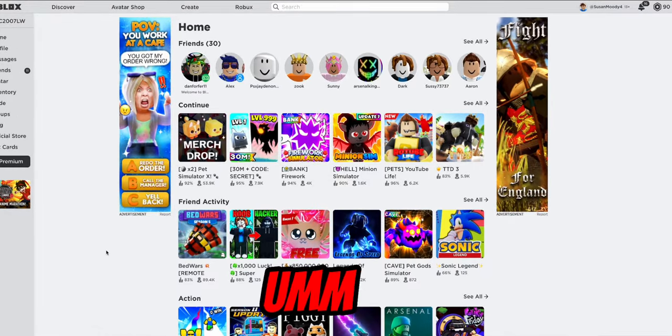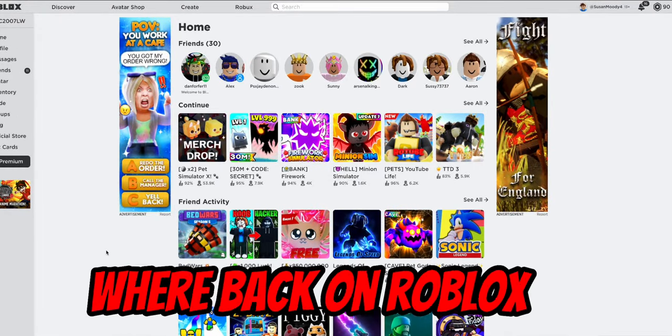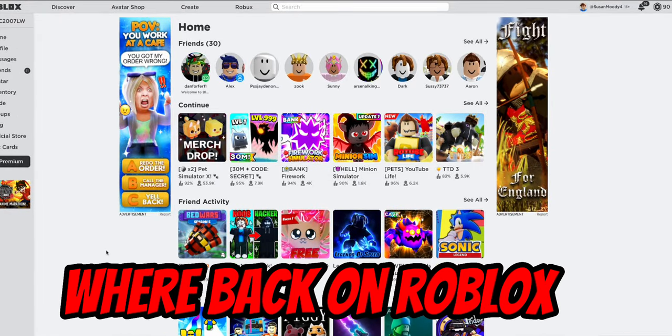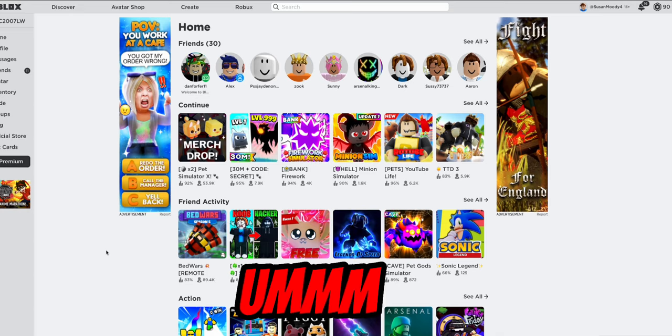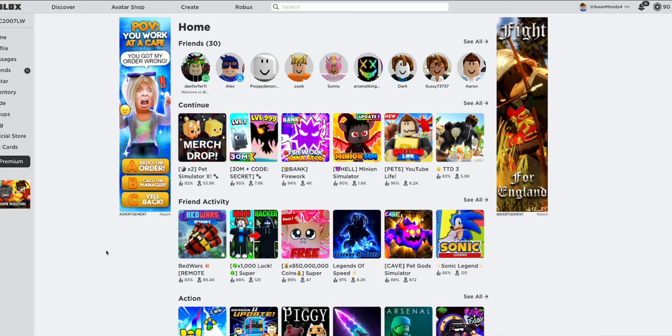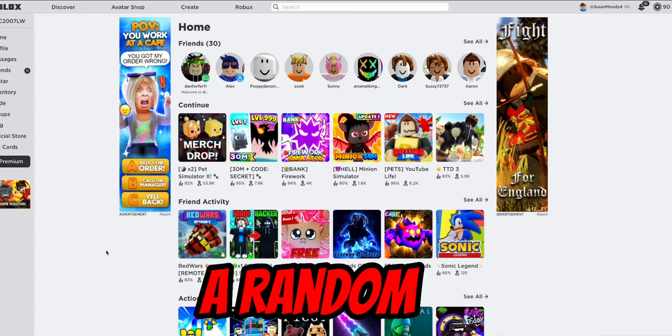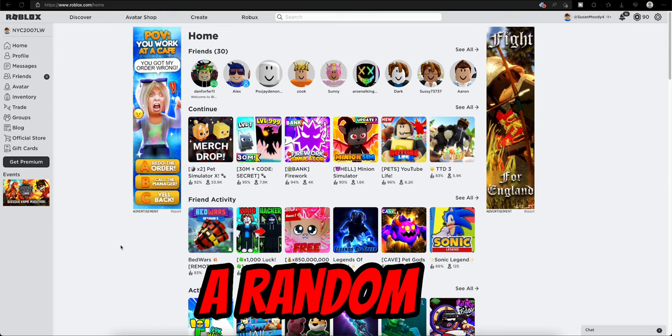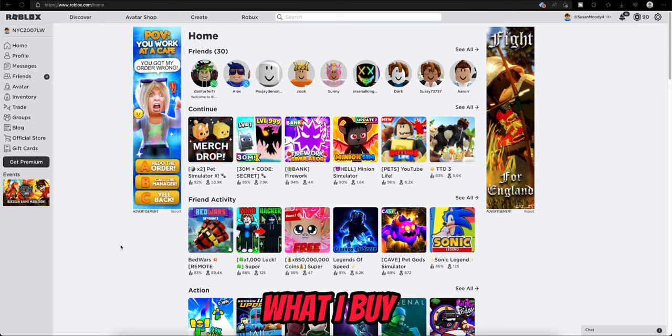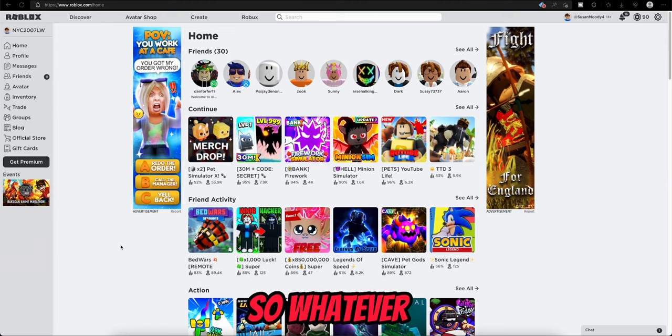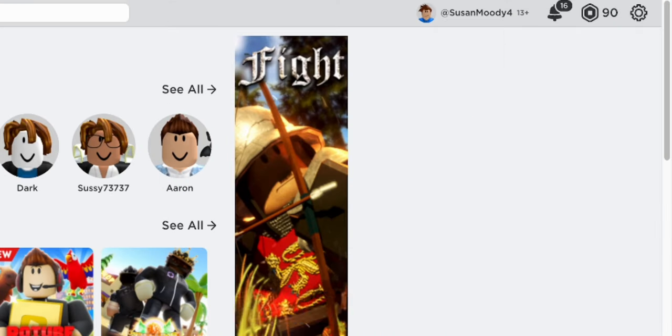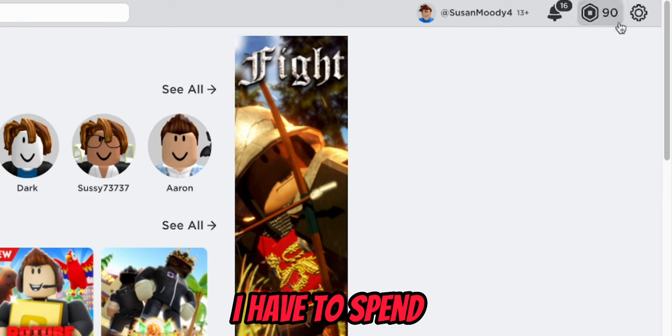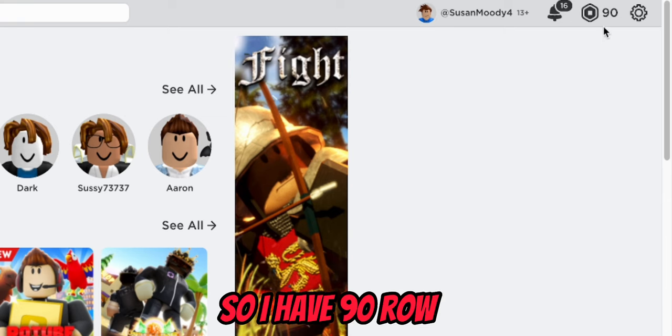We're back on Roblox, by the way. I'm going to be doing a random number generates what I buy. So whatever number generates, I have to spend.